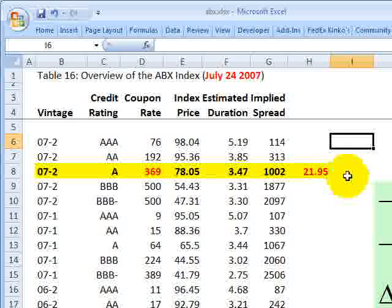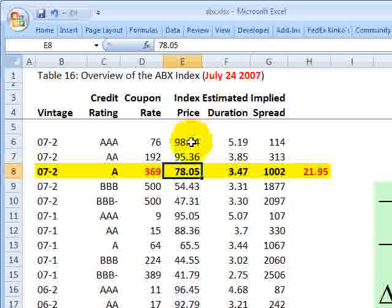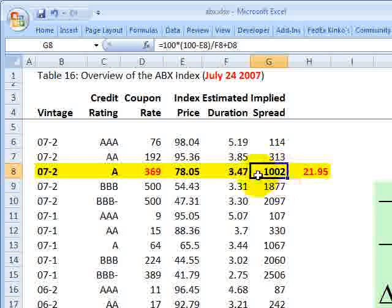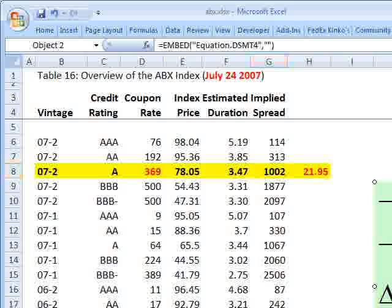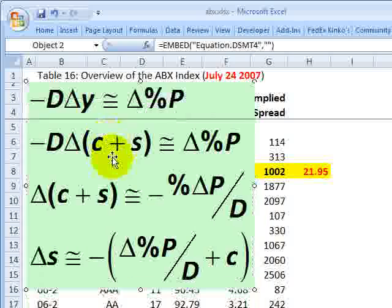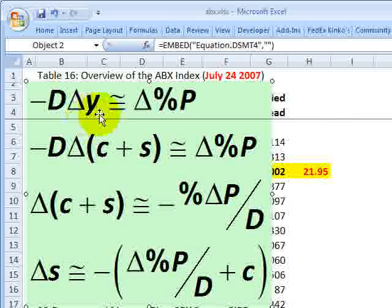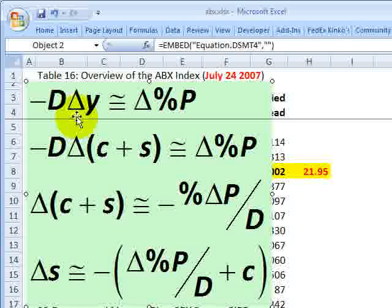As we saw in the case study, not long after the index launched, all of these index prices started to plummet. The authors also calculate the implied spread, which builds on the duration concept we study in bonds. Starting with the duration formula: negative duration times a yield shock is approximately equal to the percentage change in the price of the bond. In other words, a 1% change in yield, multiplied by the duration, approximately equals the percentage price change.